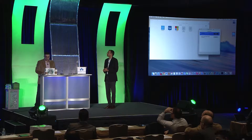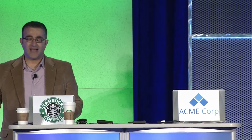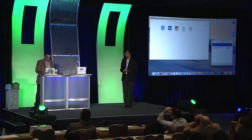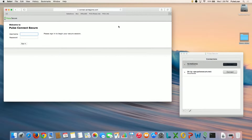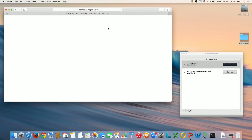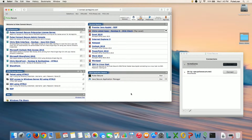Here we're going to look at a few different ways of how we access things. Right now we have client-based connectivity, which we know and love, and we also have portal-based connectivity. Right now I'm just using my web browser — there are no plugins or anything needed — and I'm going to go ahead and log in.